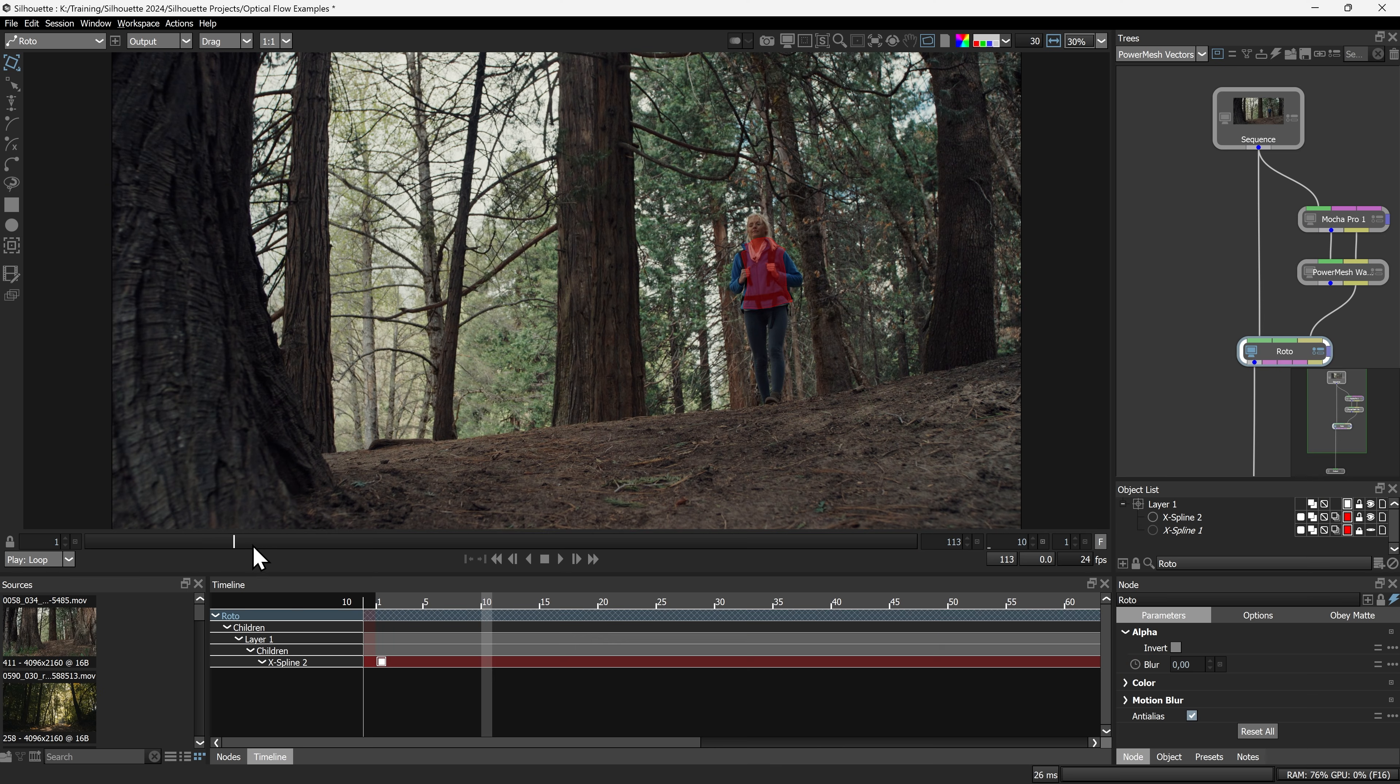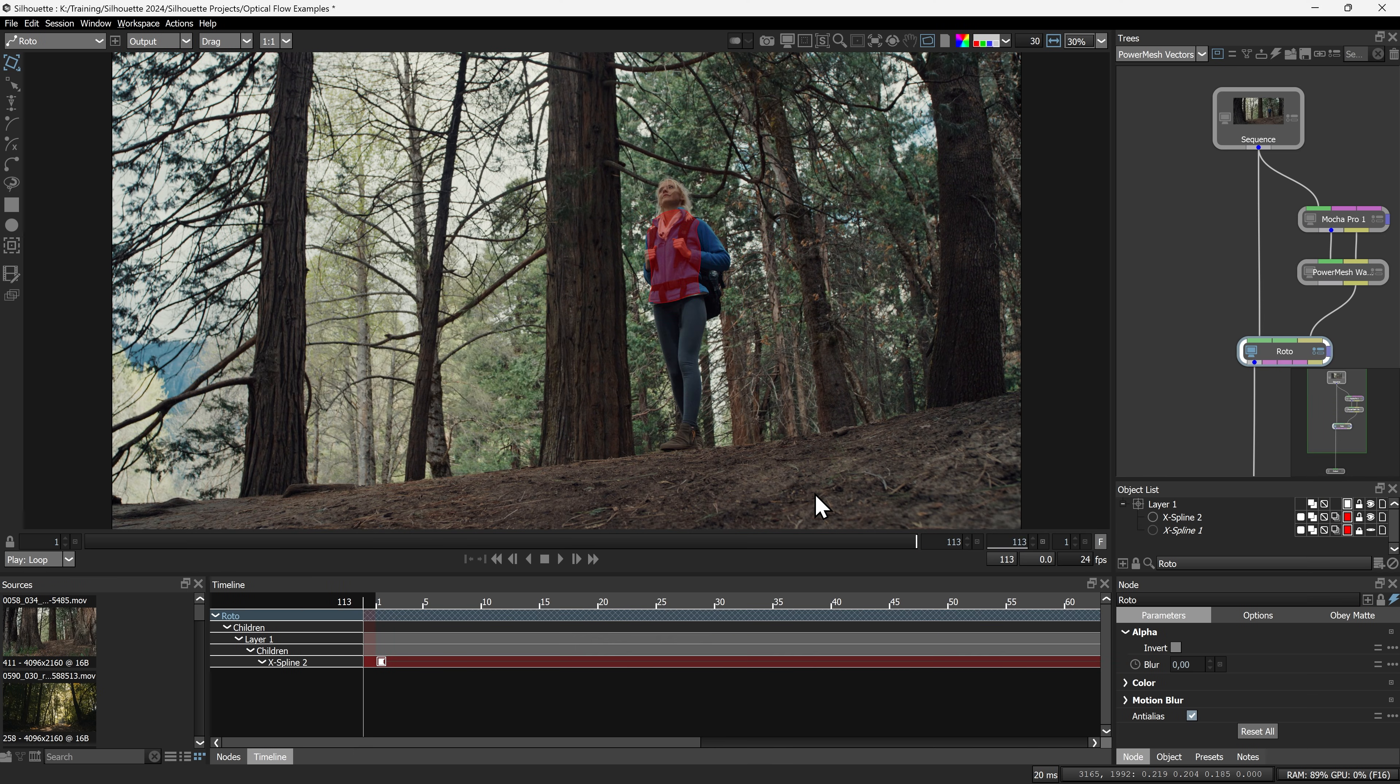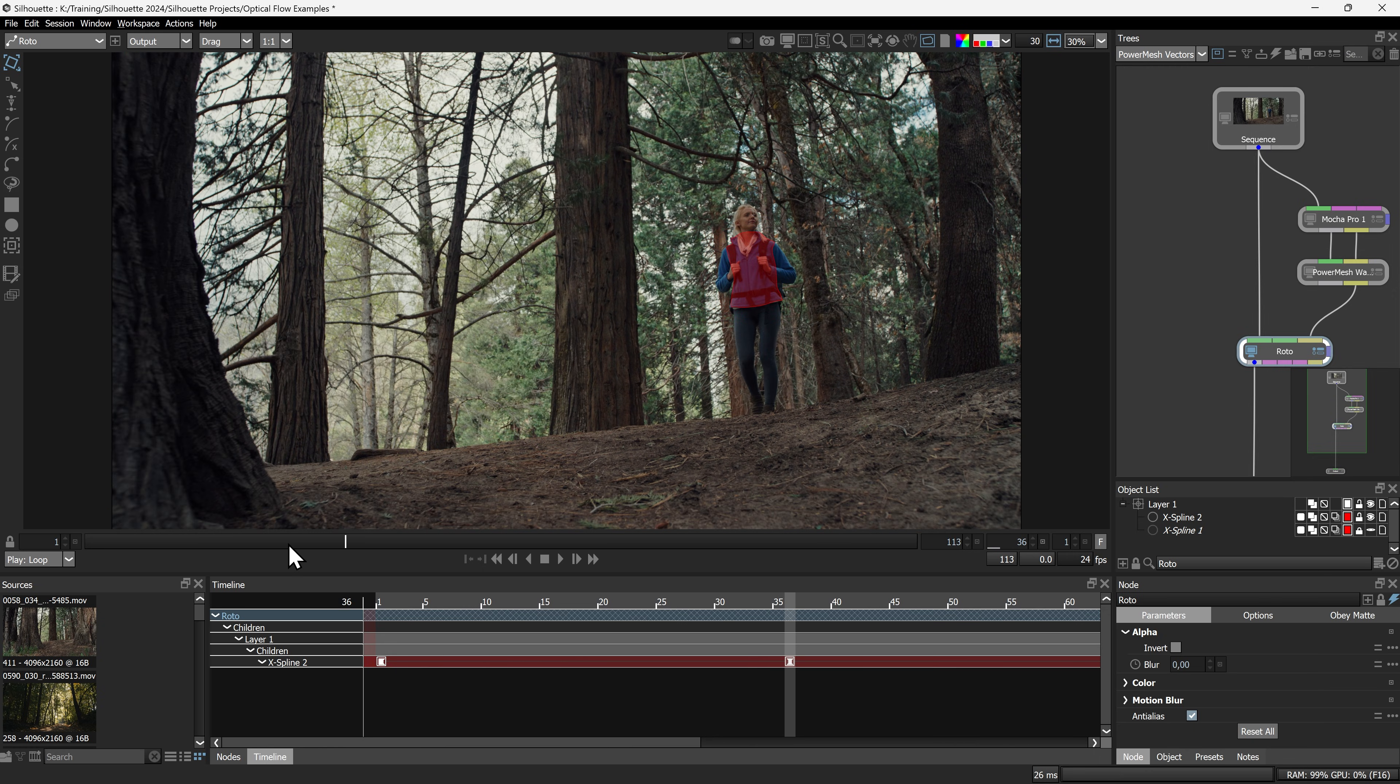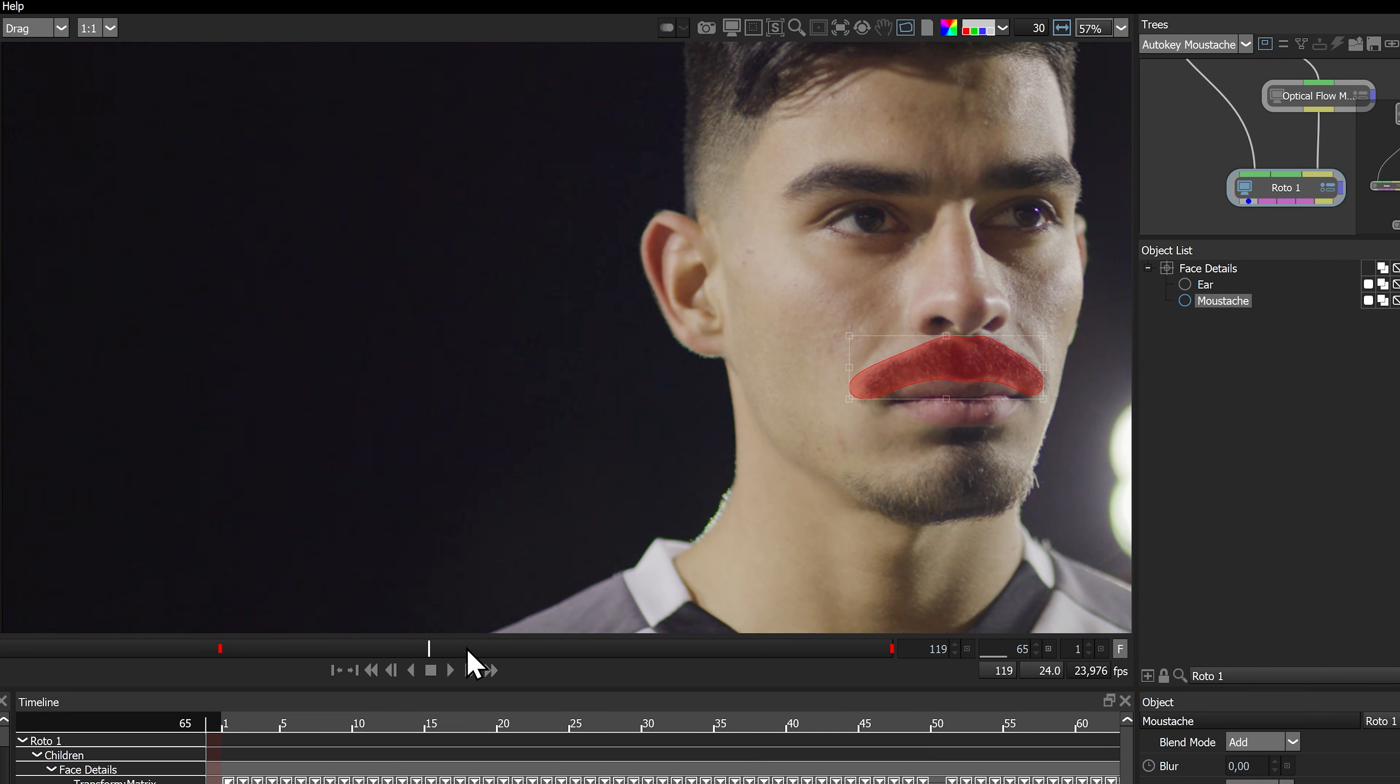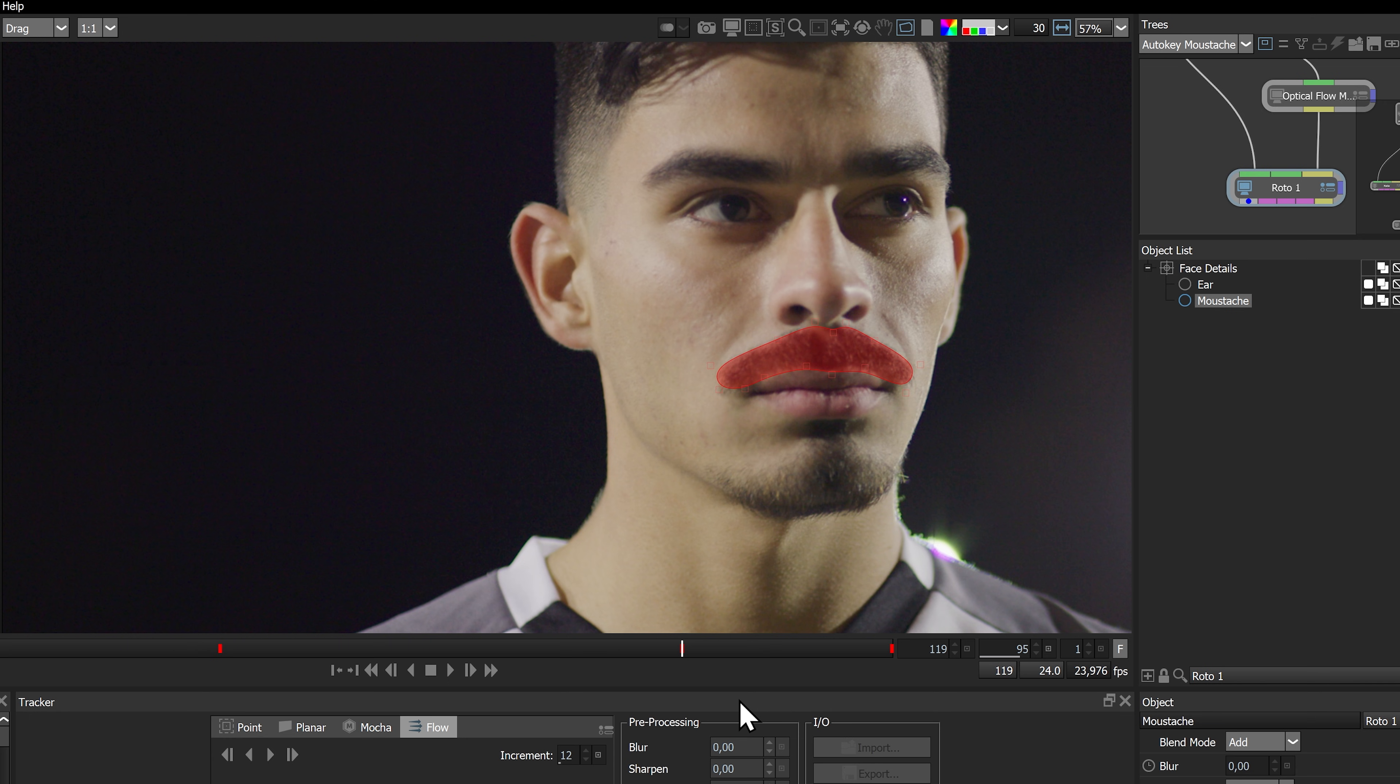You can also use this flow data to drive auto keyframes. With a single keystroke, auto keyframe takes advantage of flow data, layer tracking data, and your manual animation to significantly speed up your roto. It fills in the gaps between your keyframes, saving you valuable time and effort.